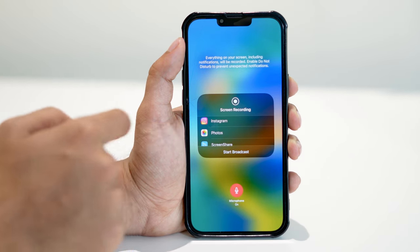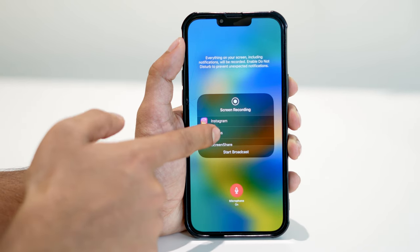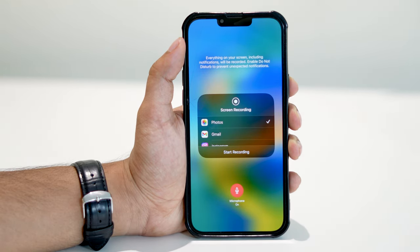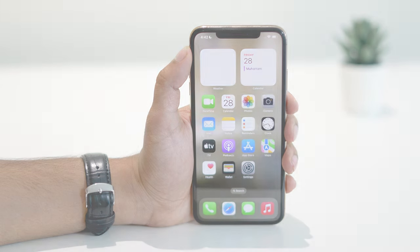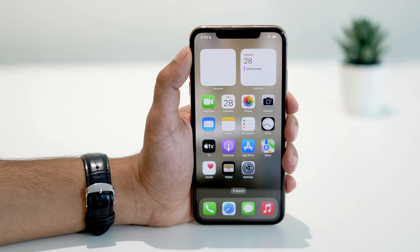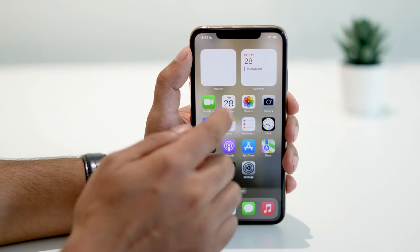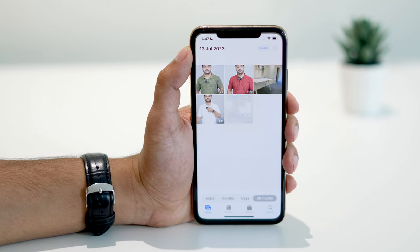Keep it in Photos if you want screen recording. All the screen recordings will be stored in your Photos app's camera roll.